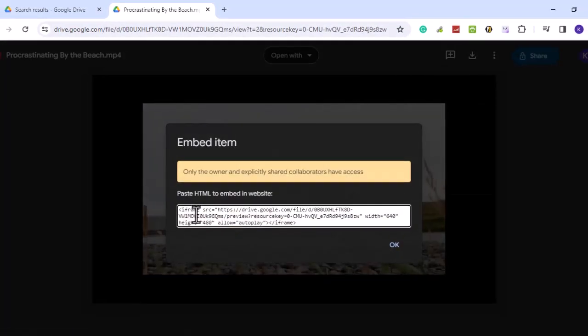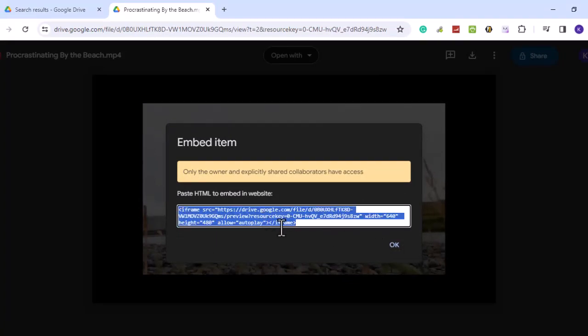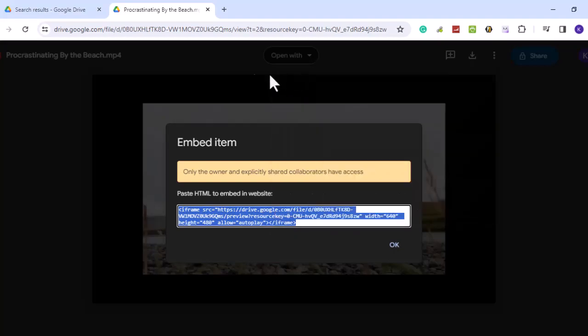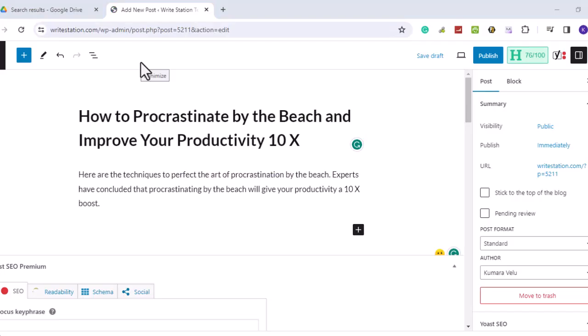You'll be provided with an embed code. You're now ready to paste the code in your WordPress blog. Go to your WordPress blog page and move your cursor to a new line.